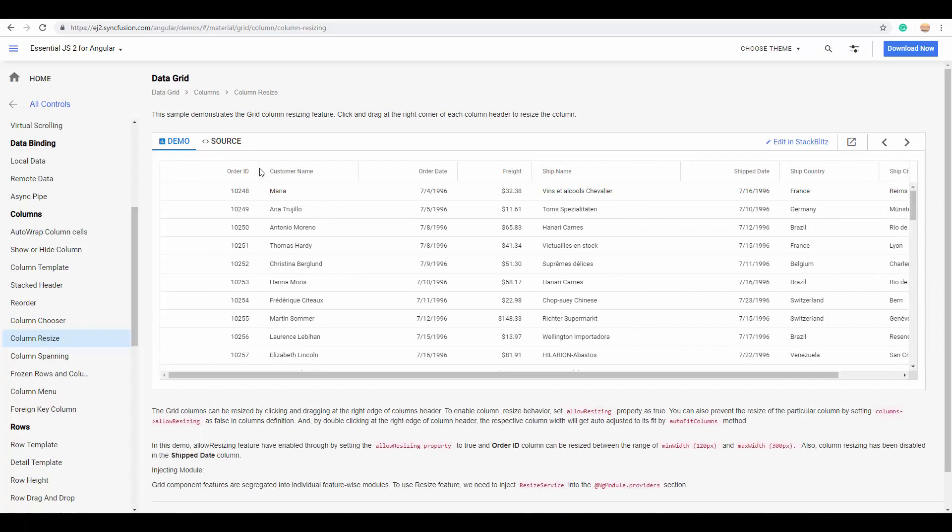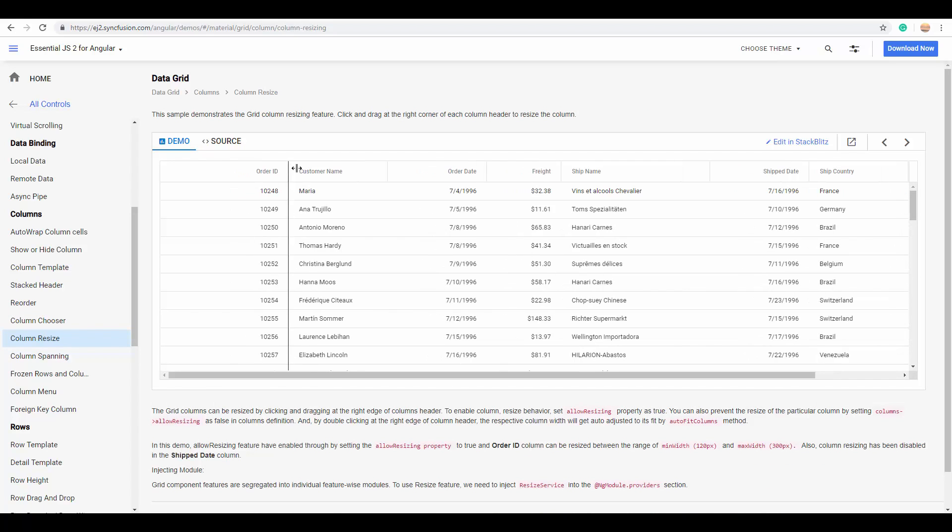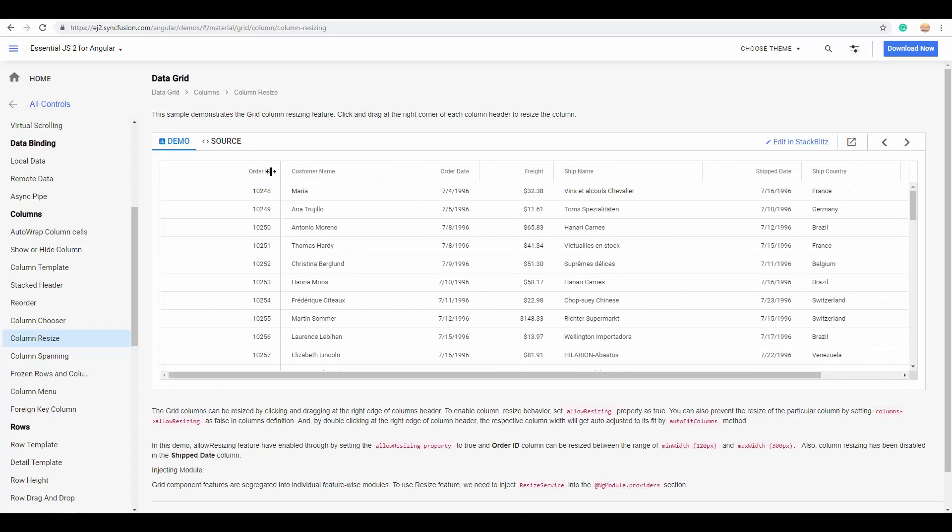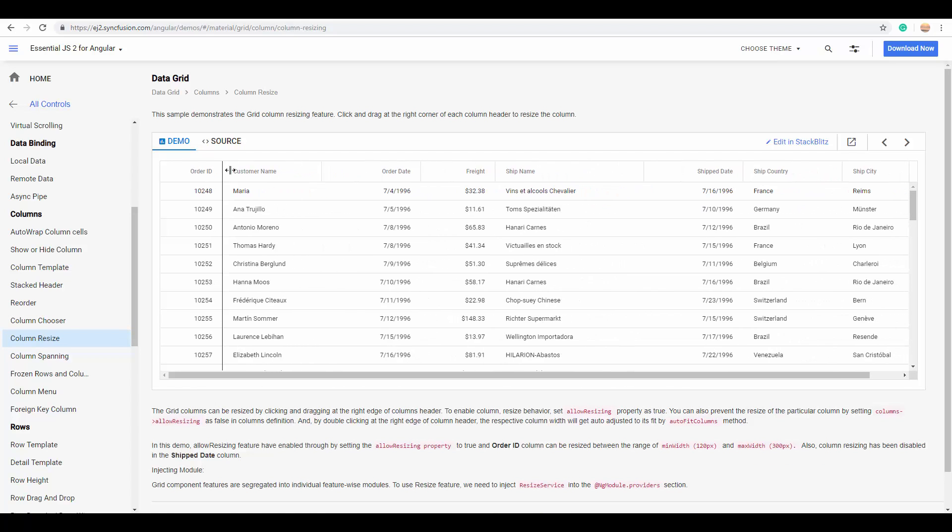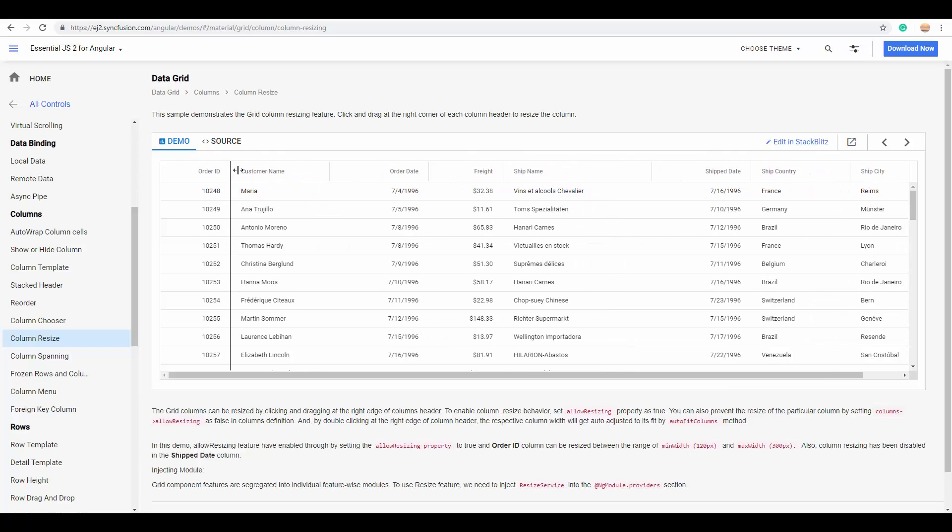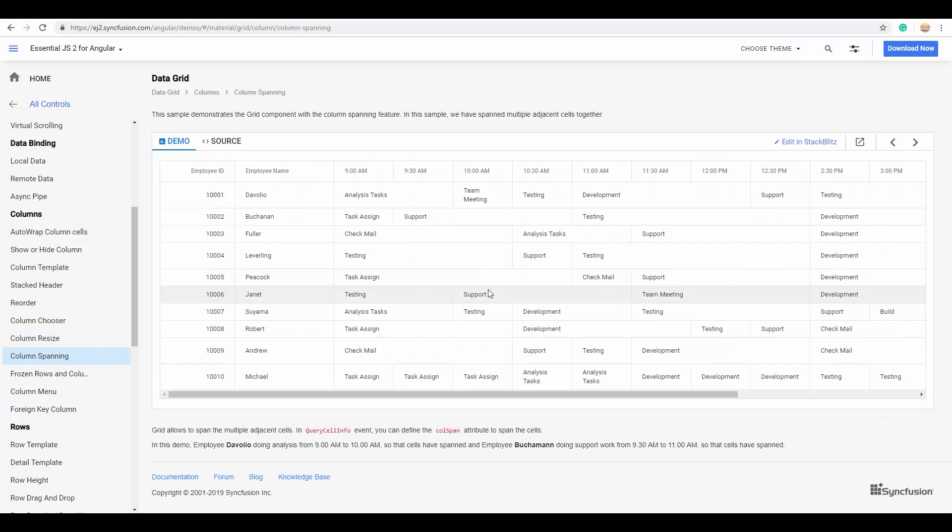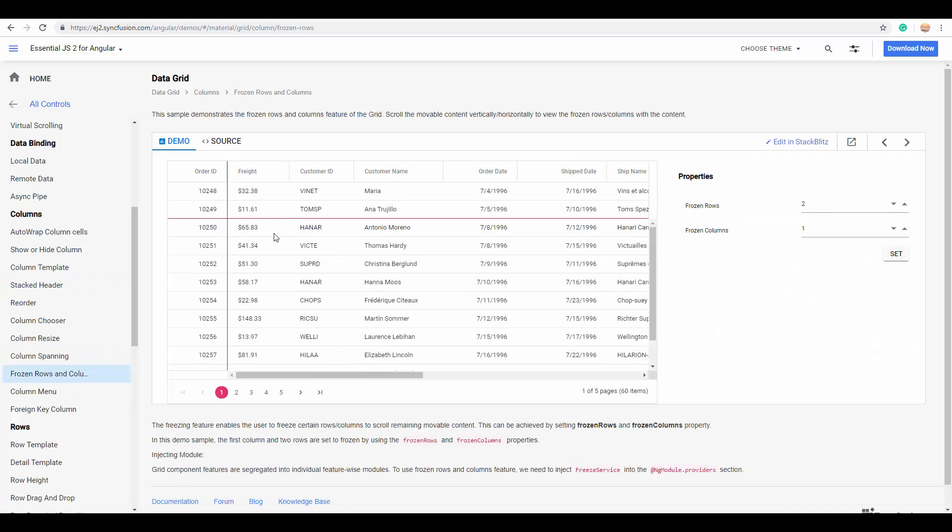And you can also control the column visibility using the column chooser. You can also resize the columns simply by resizing them with the handlers. You can span the column width as per your need like this. And you can freeze rows and columns to make them always visible in the top or left while scrolling like this.